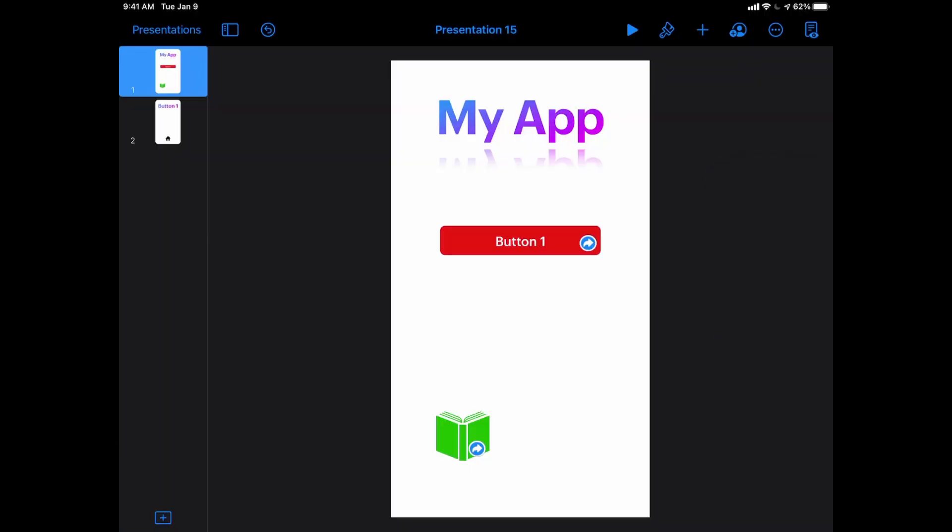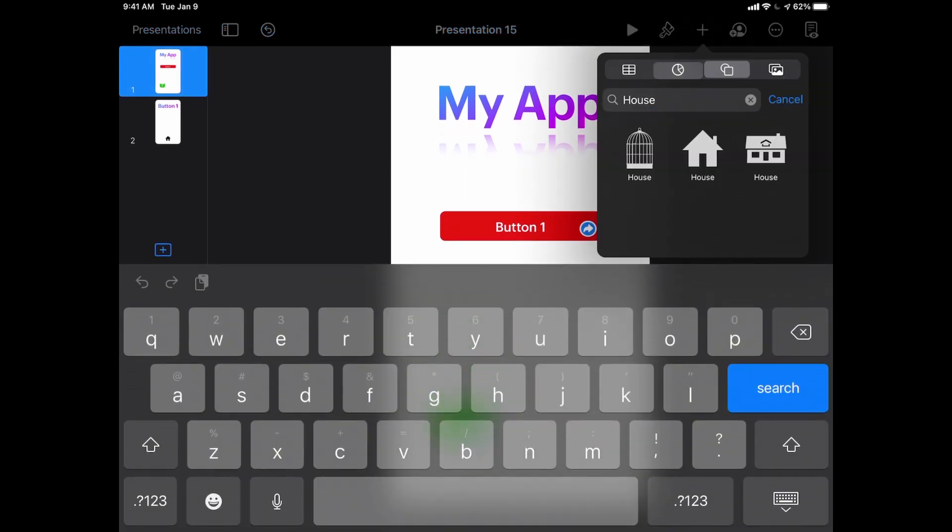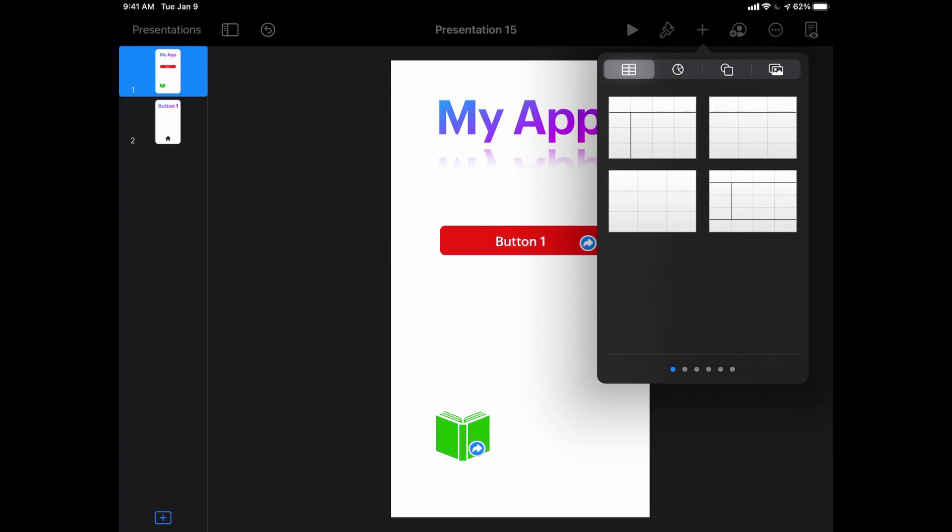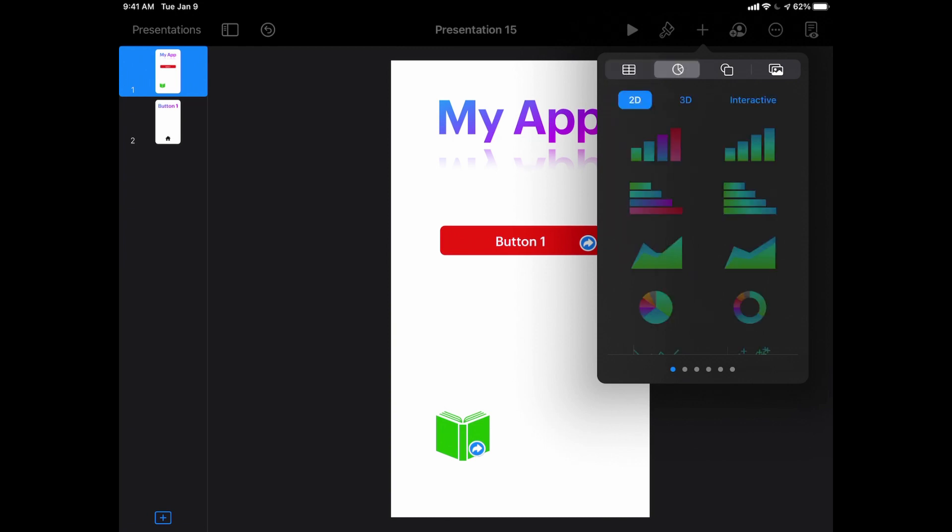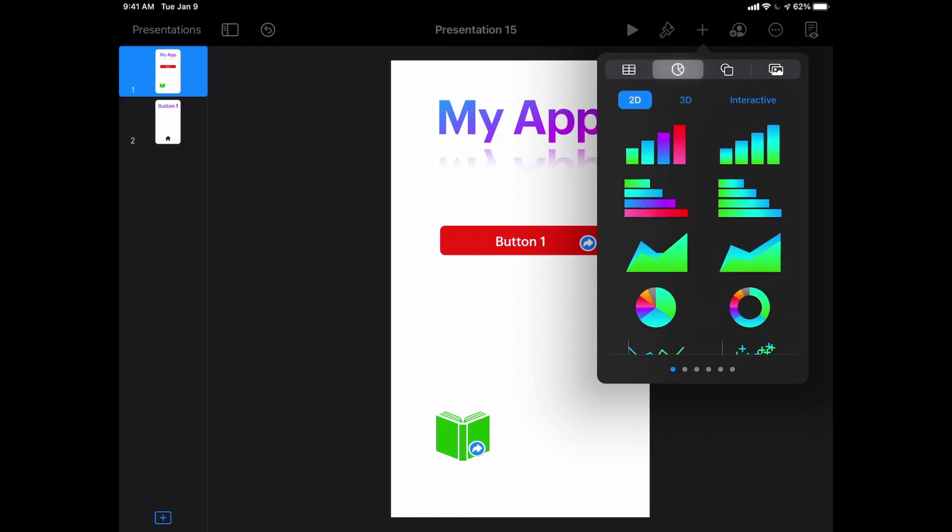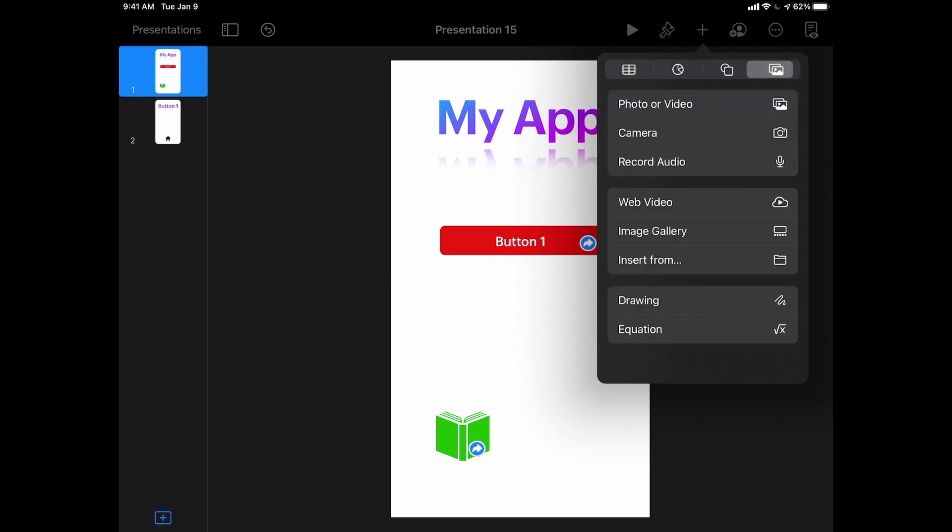Keynote can actually handle a lot of different things right within my keynote slides. I can insert shapes and clip art using this plus sign here and going into the shape tool, but it also has the ability to insert tables of information, charts, or my favorite, the ability to insert media.